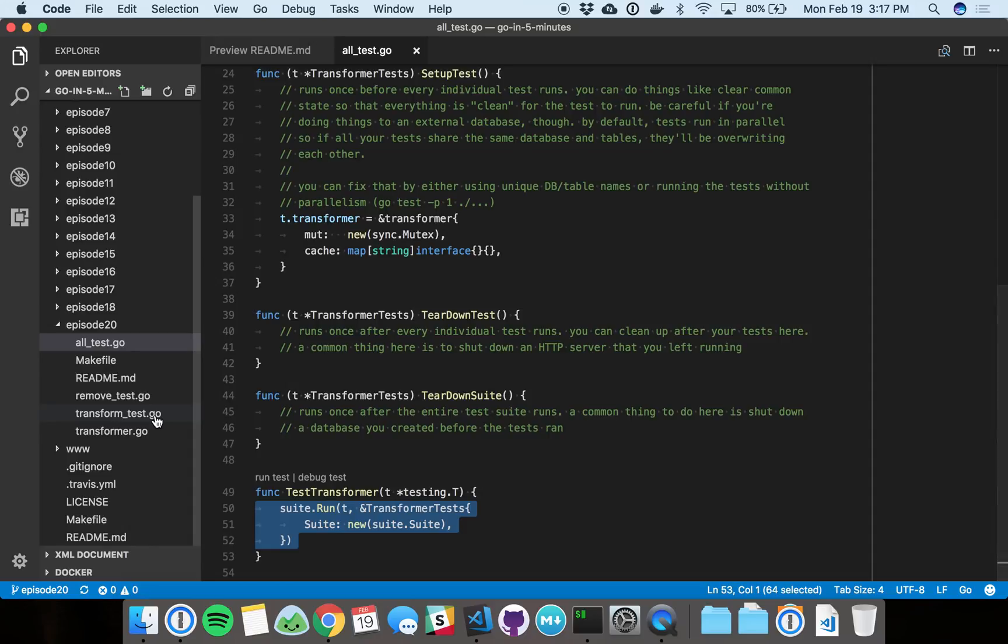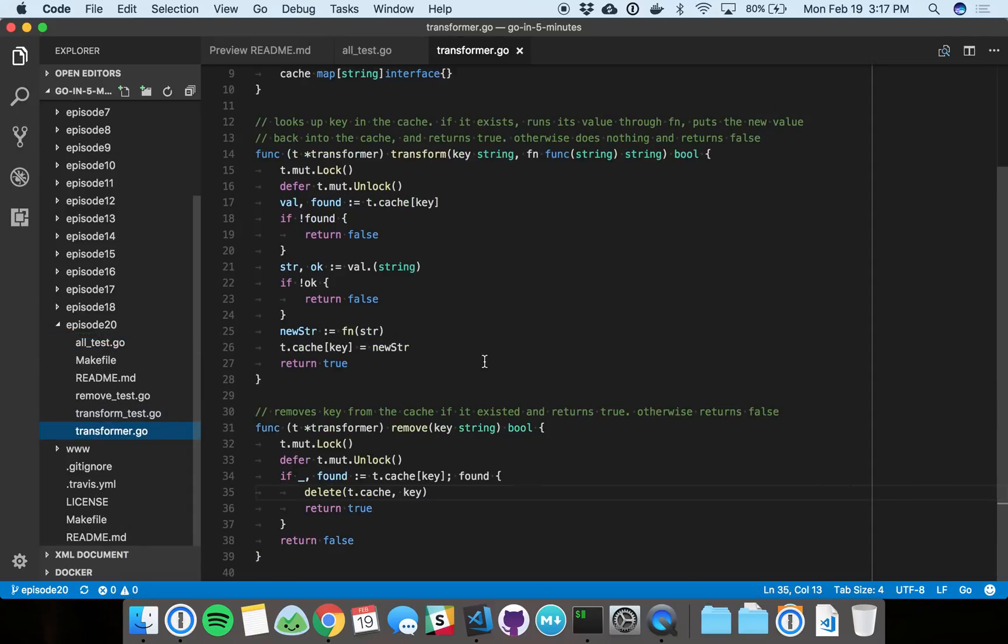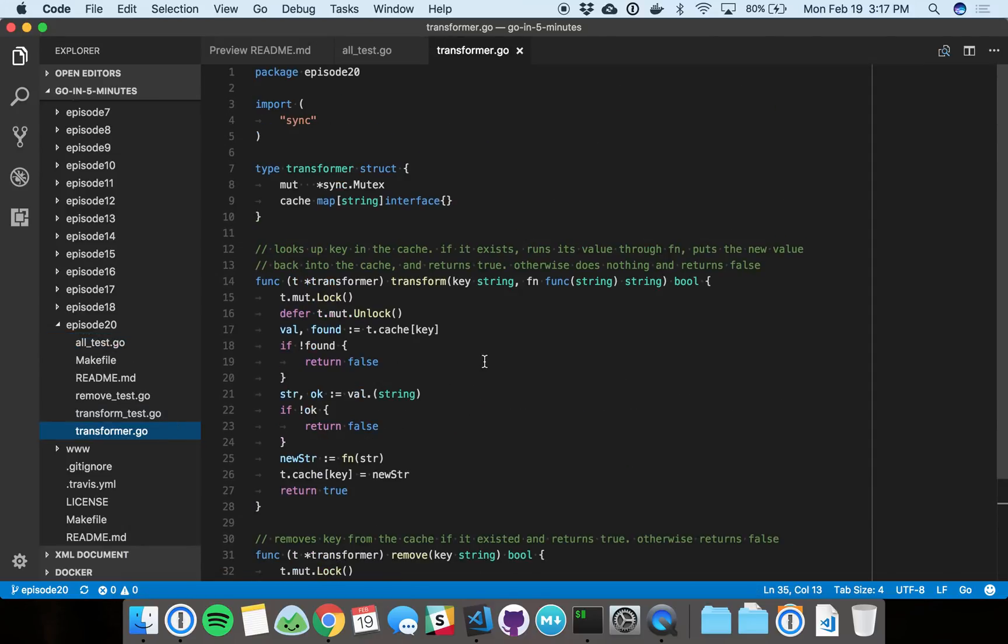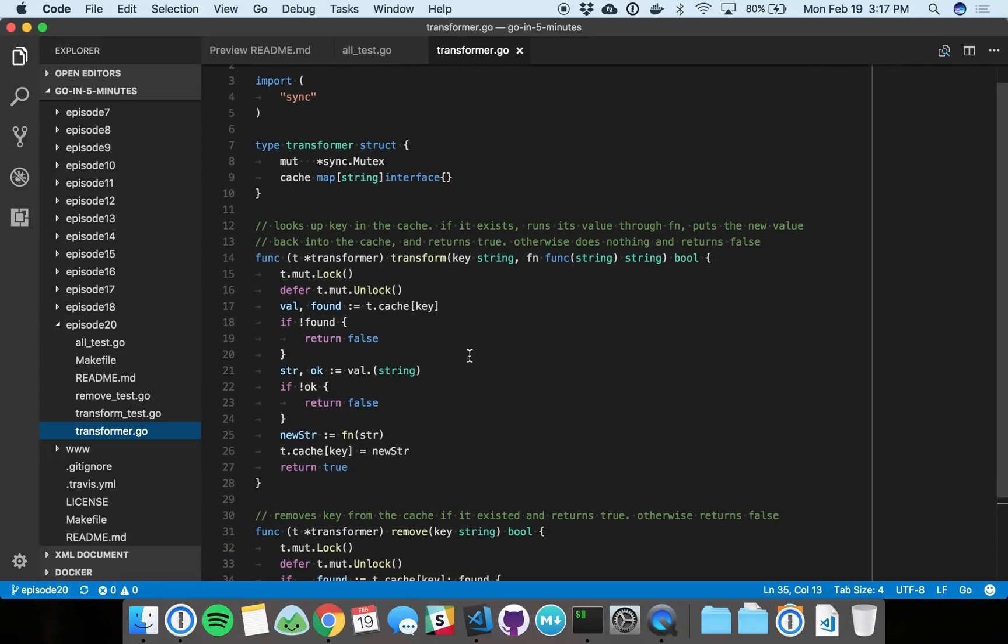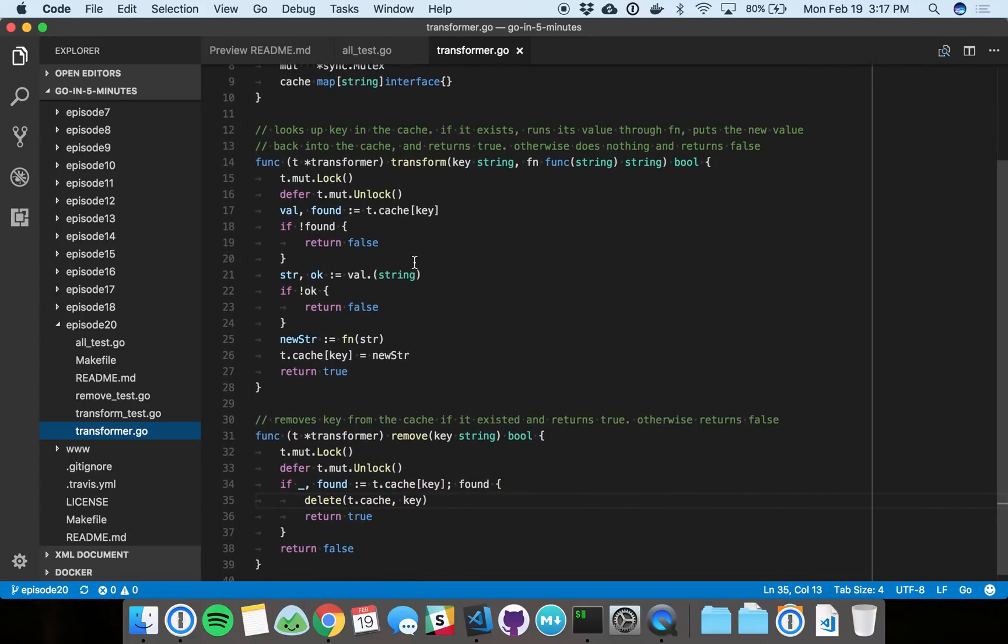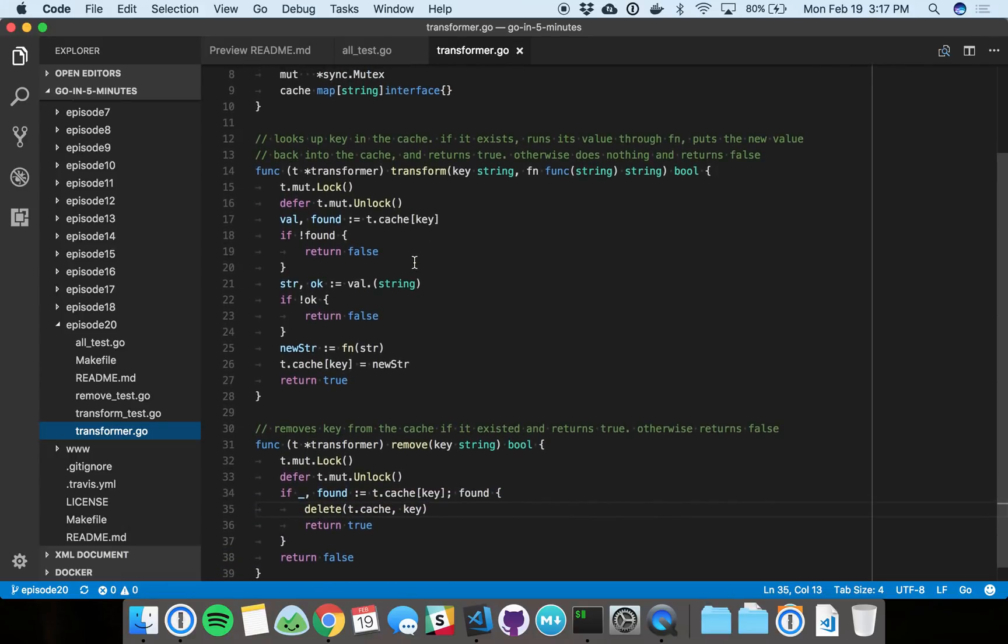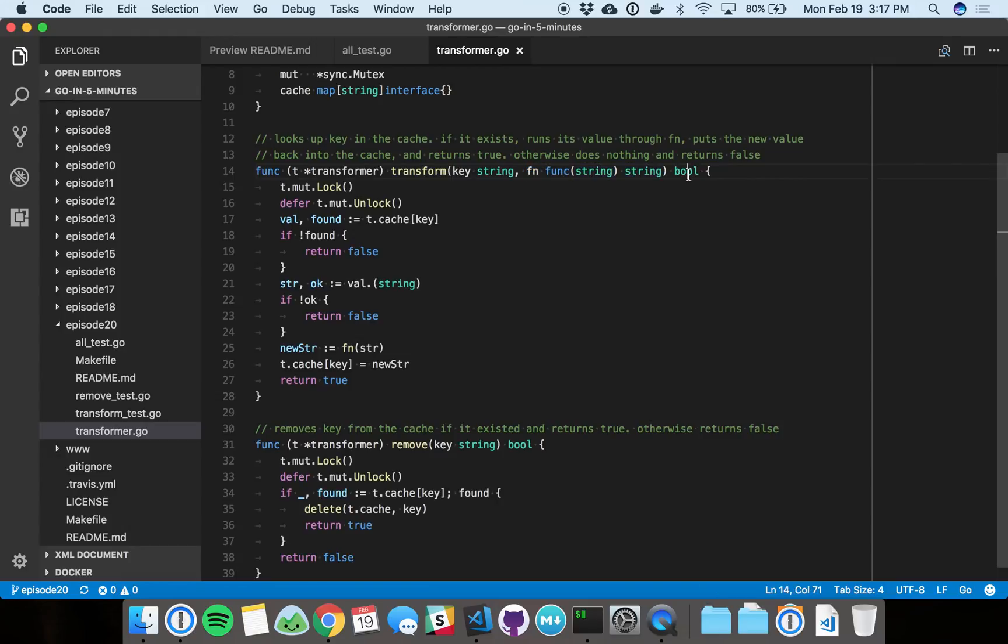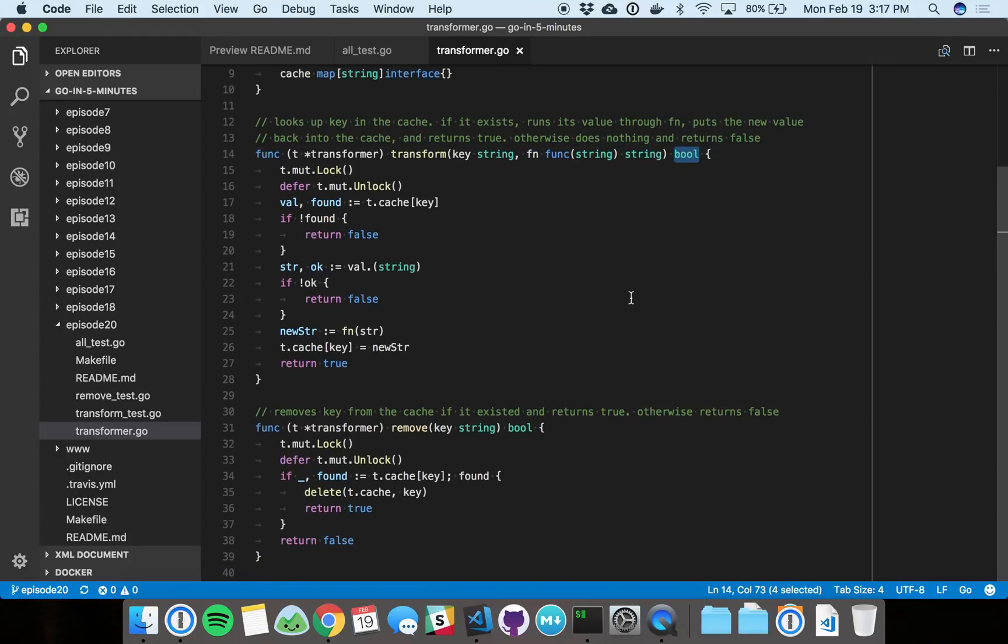So before we go in to look at some test logic, I want to just really briefly show you the functionality we're going to test. This is basically a cache. We've got two operations that run against it. You can call transform, which is basically like a get and set. It gets the key out of the cache, and if it existed, then it runs the value through this function. Then it'll set the new value back into the cache. So if all that happened it returns true, otherwise it returns false.